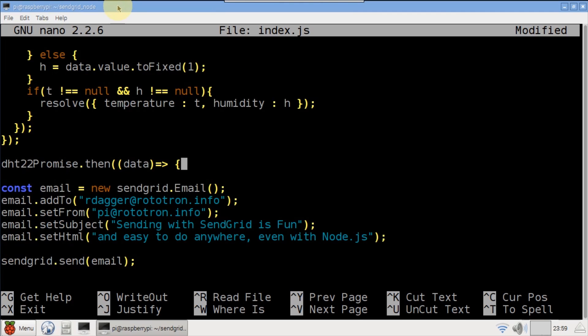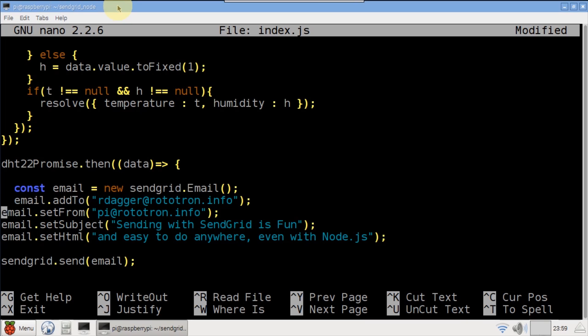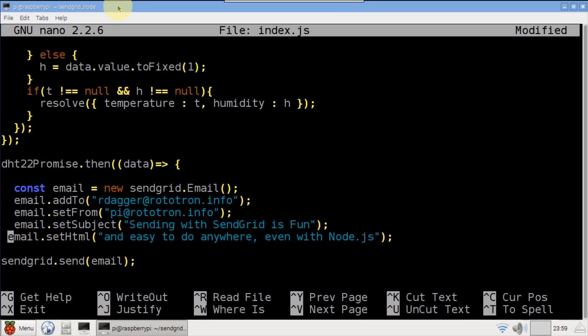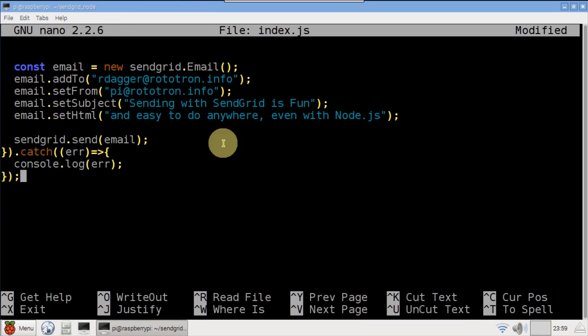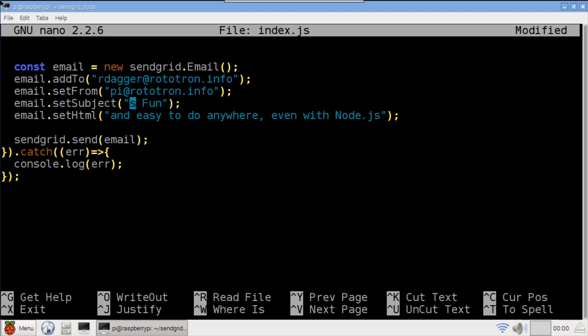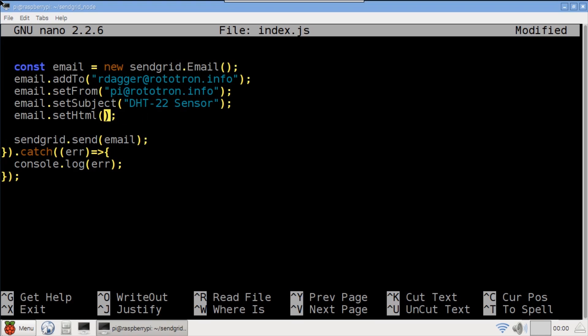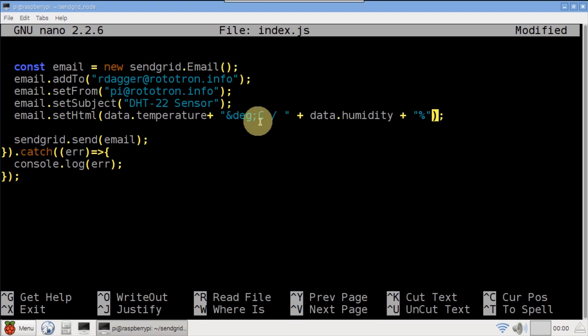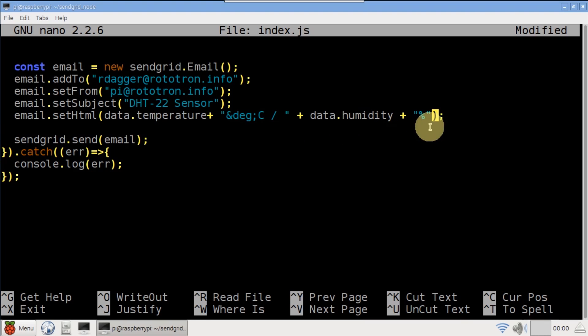This fires the promise then method which constructs the SendGrid email message. The then statement is closed with some error catching. The email subject is changed to DHT22 sensor. The body of the email is changed to show the temperature in Celsius. Since the body is HTML, we can use the HTML degree code. The humidity is also included as a percent.